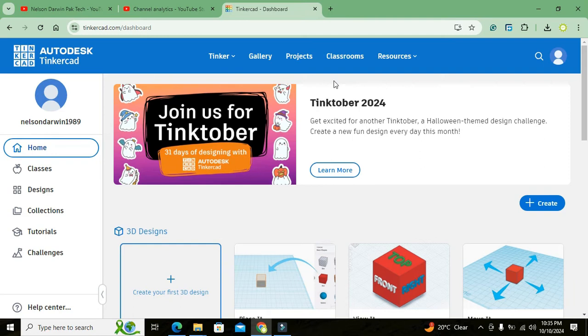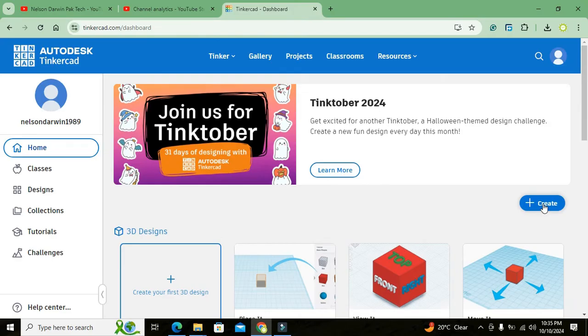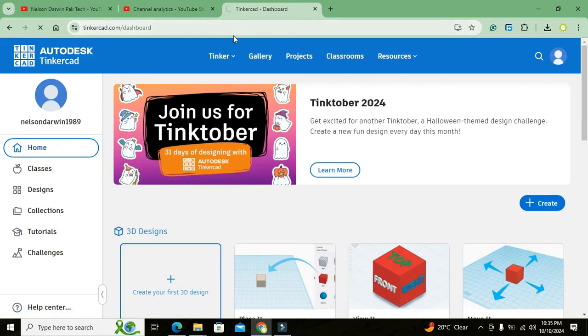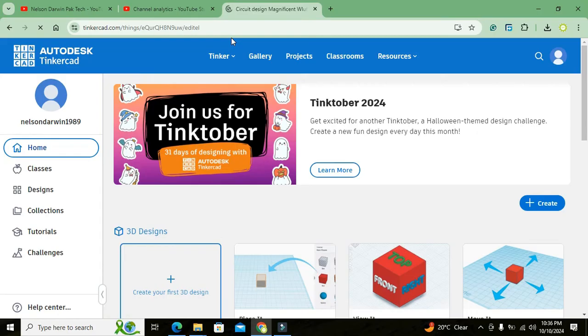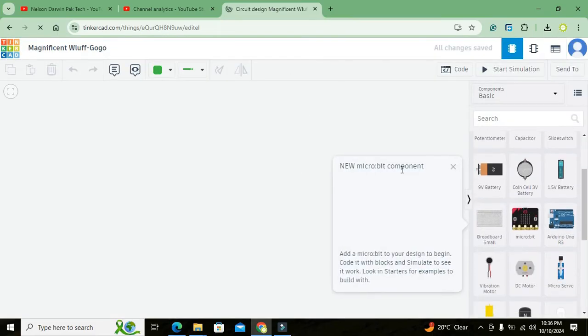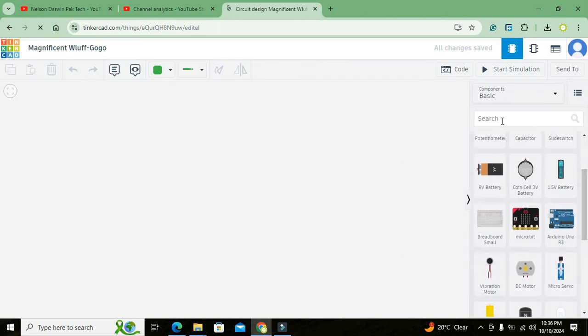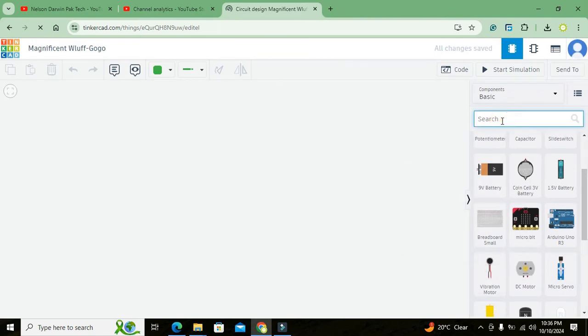So you can create your free account here. After this has been done, you can see this create button, this create blue button. We need to click on it and here we got a lot of things, but we will click on Circuits. And it will lead us to the main simulation window.